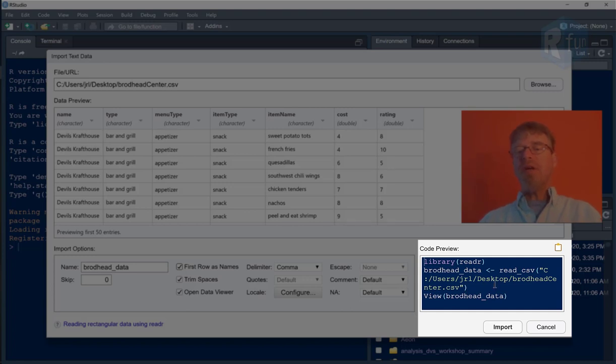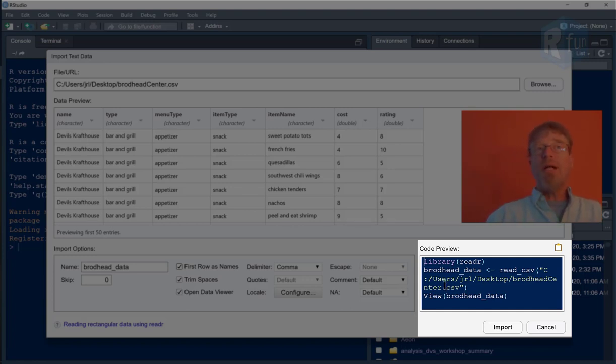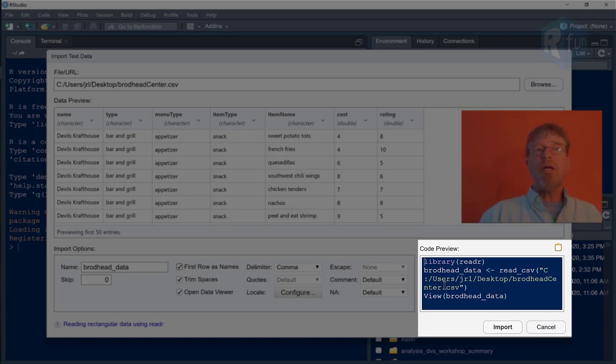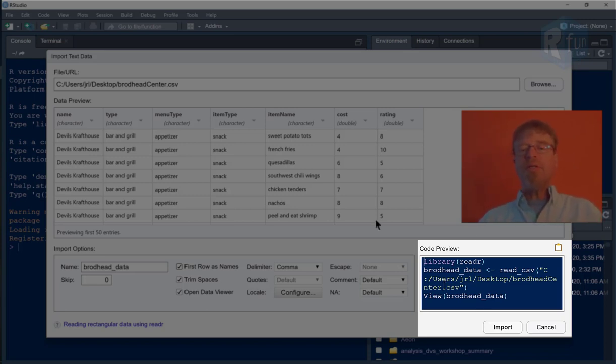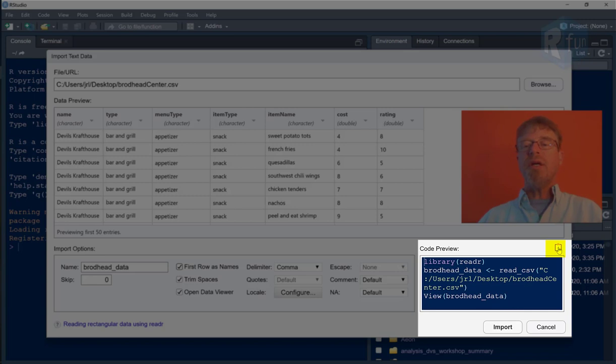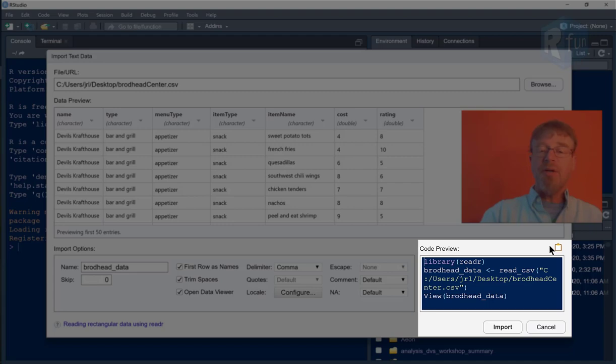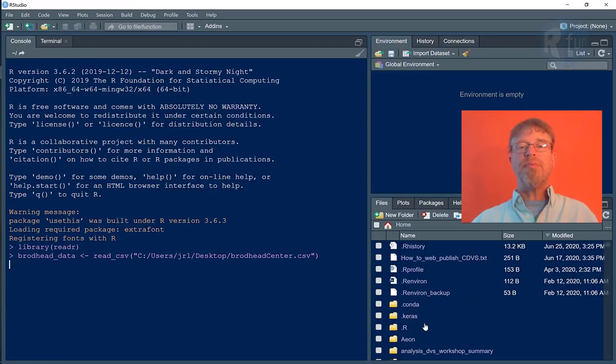Now notice that all of the code from a reproducibility standpoint, I actually want to write this, put this code into my R markdown code chunk. But for the time being, we could get away with just clicking import. Before I do that, I'll click on this clipboard icon to paste all of this code into my buffer. And then I can paste it into my script. Right now, I'll just click import.